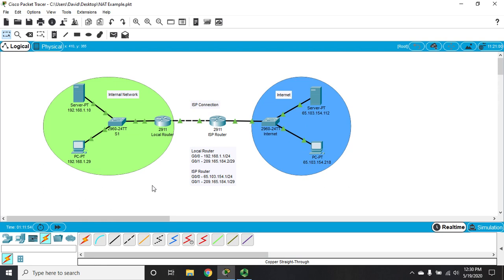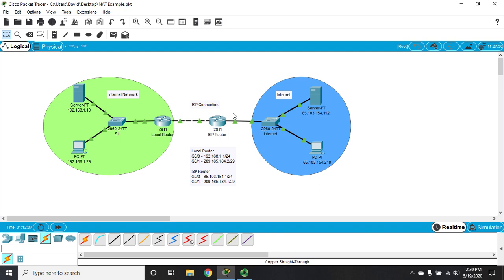In the video on dynamic NAT, we talked about using a NAT pool or pool of addresses to allow PCs on our network to access servers on the internet. We discussed the one big issue with this being that you were limited by the number of addresses in the pool.